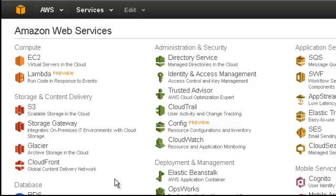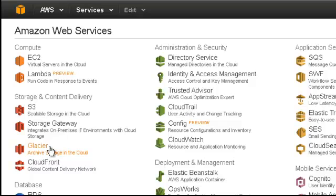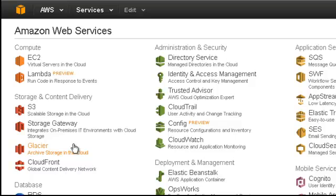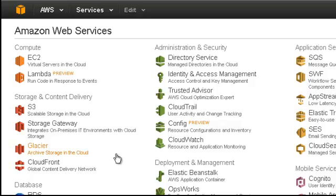There are a number of storage solutions available. Glacier is a storage solution if you want to archive for the long term. It's not something you would use for disaster recovery because it probably takes you three or four hours to schedule data retrieval. The storage gateway is a bit of a hybrid solution in which you have equipment on prem backed up to the cloud.